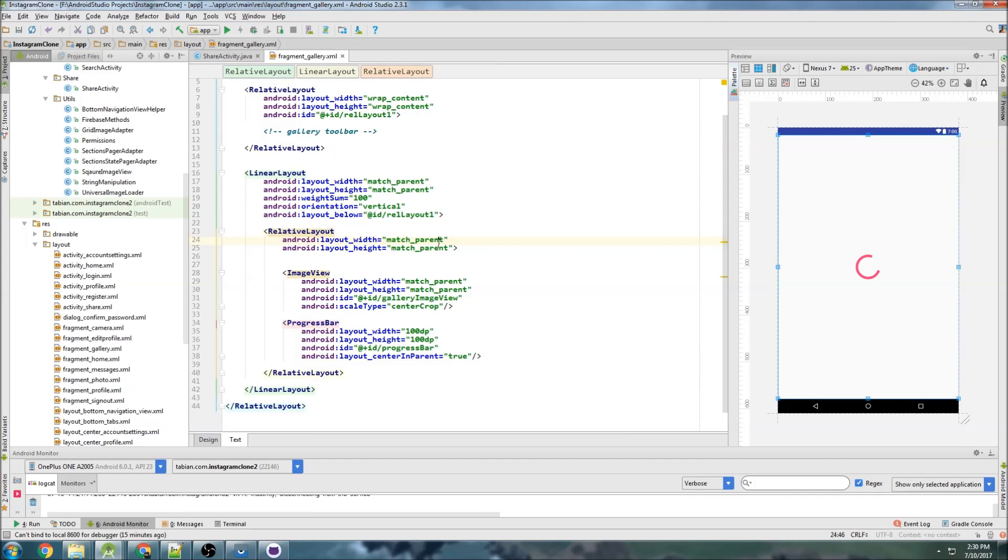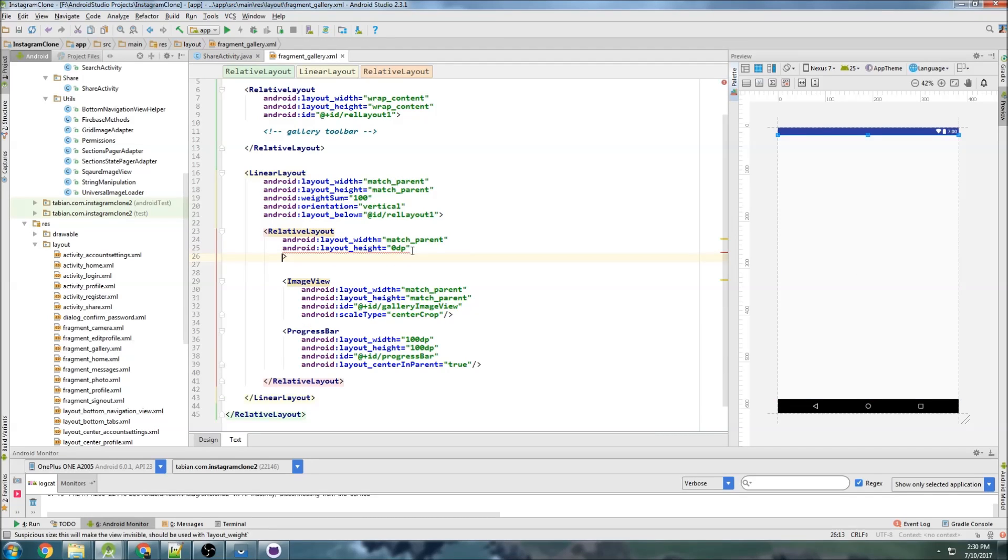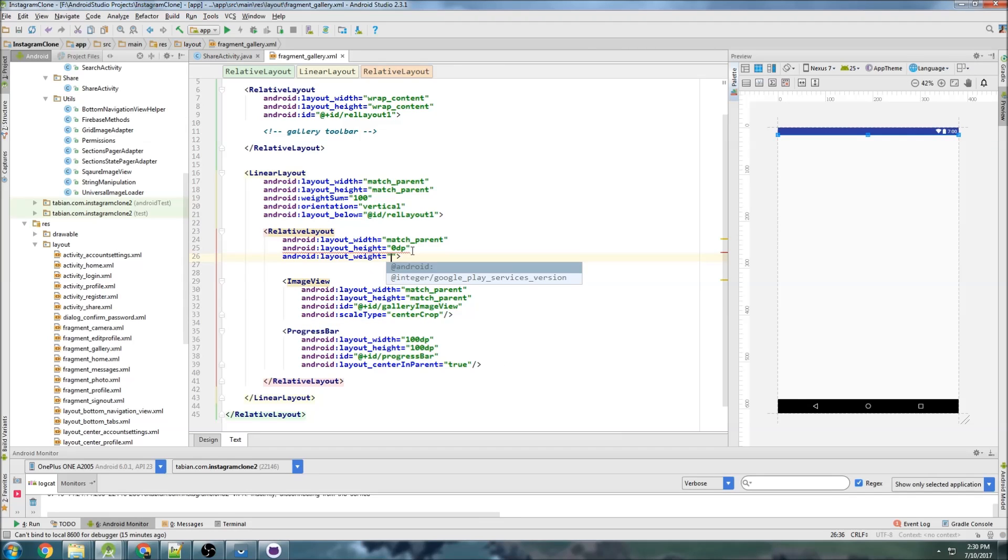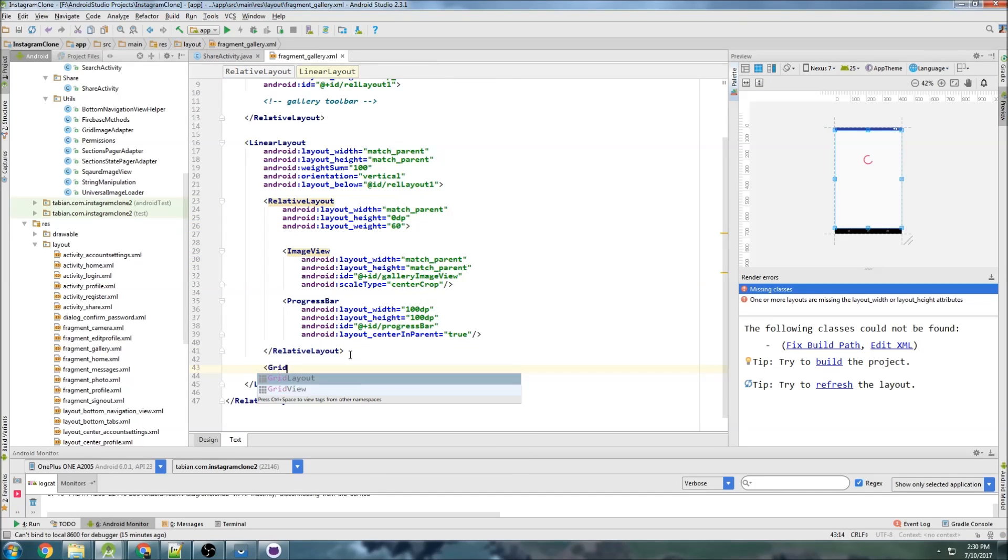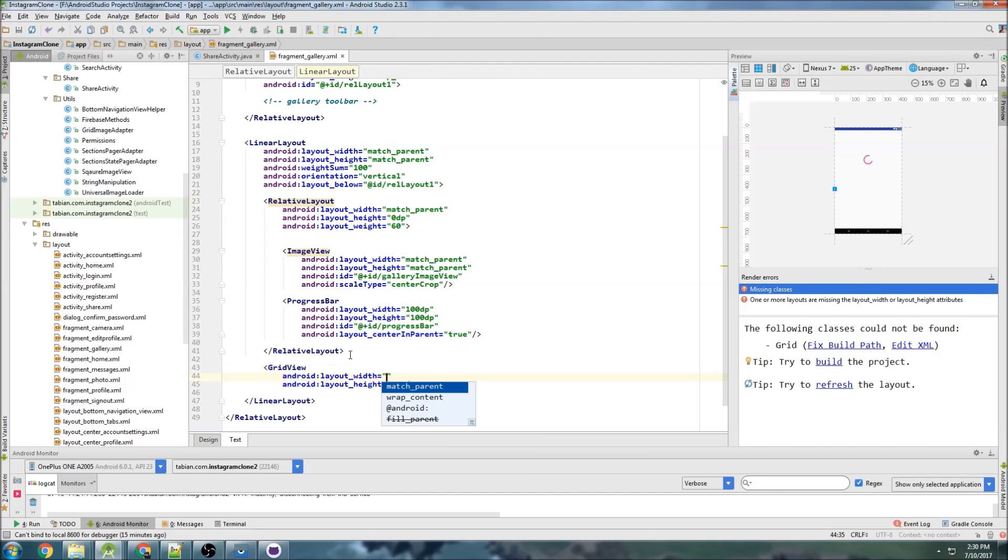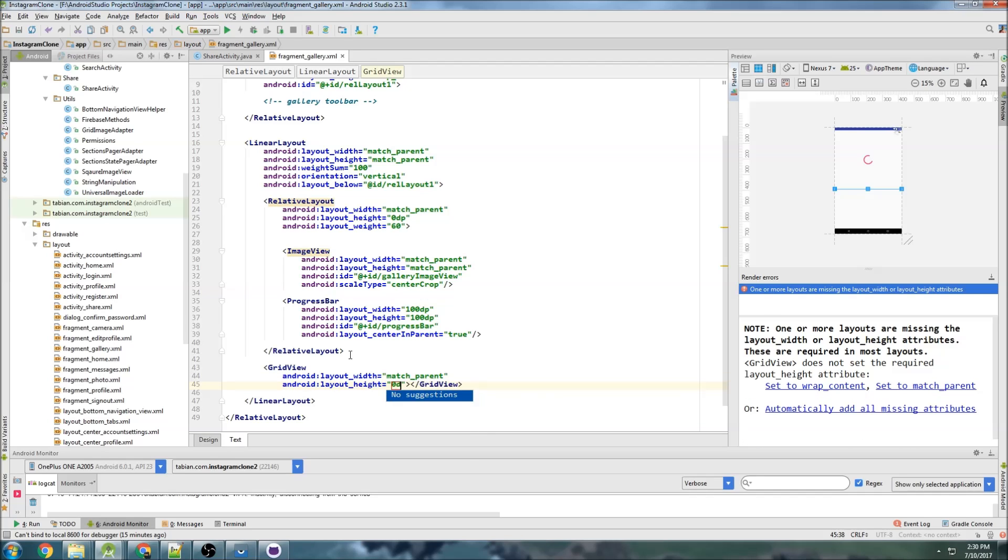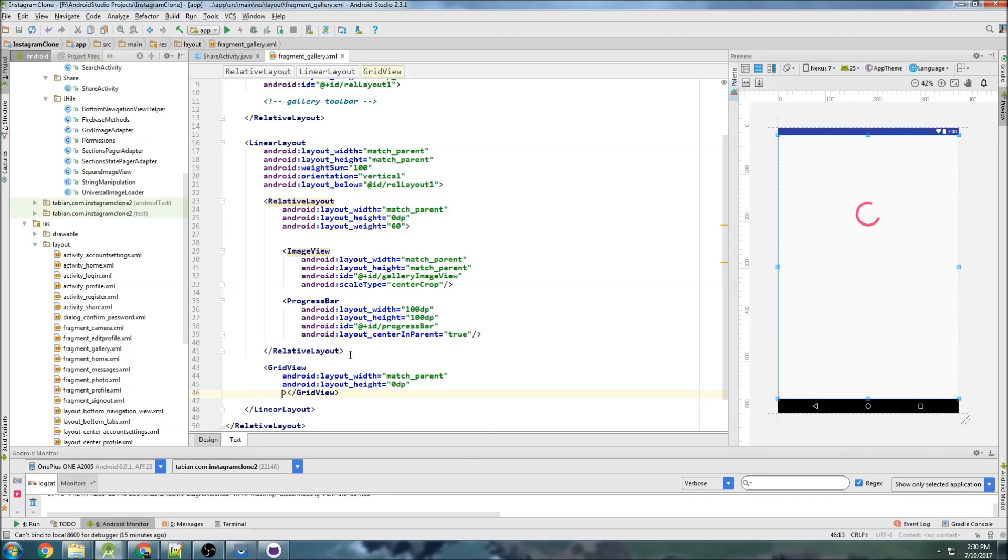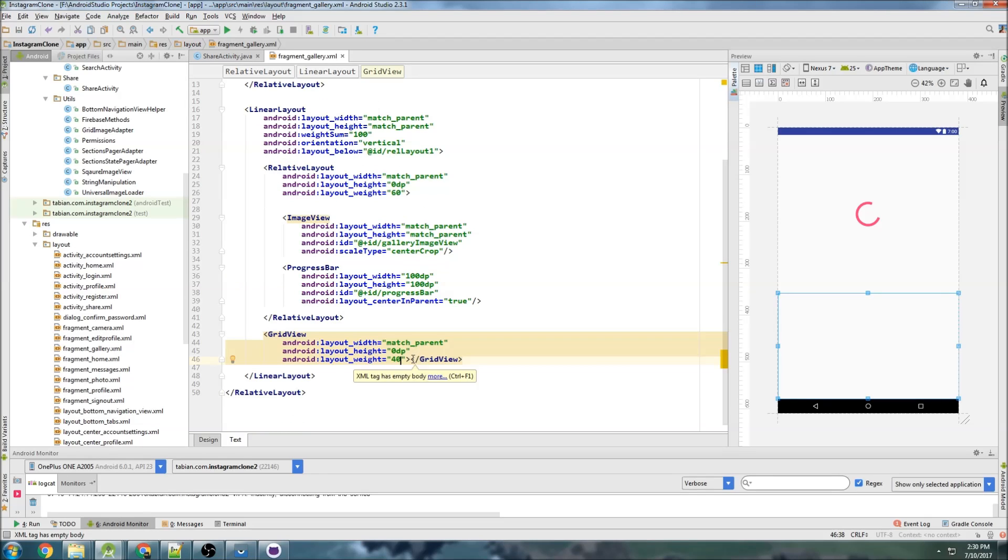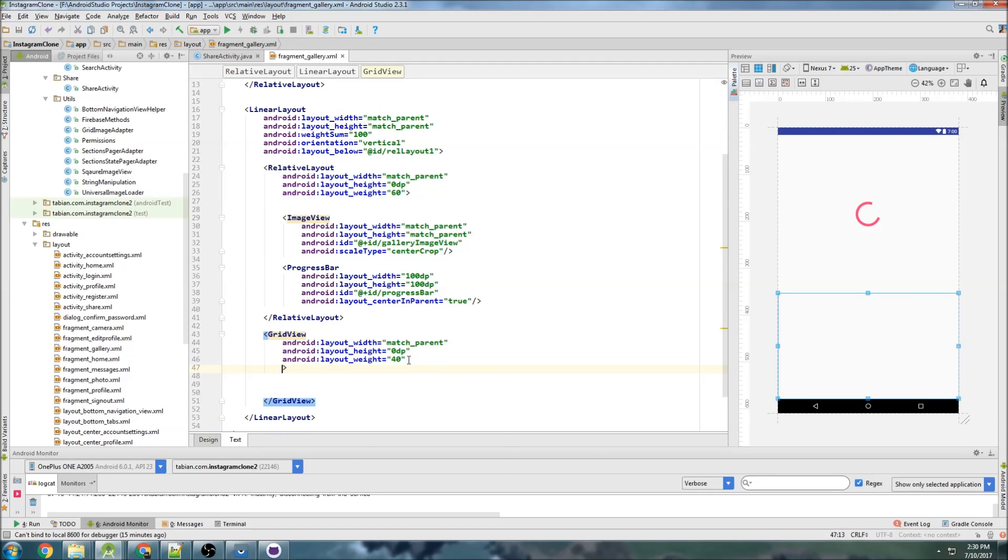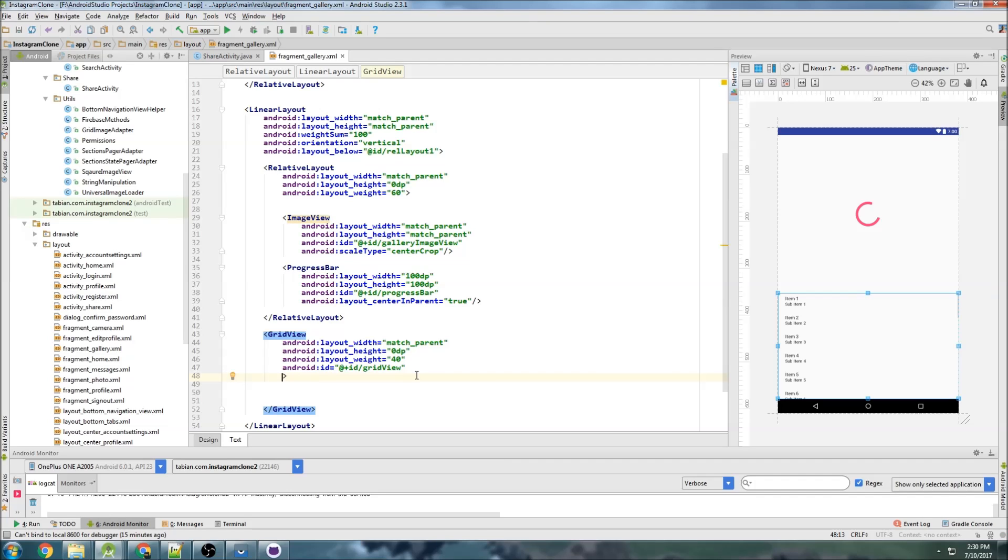And this guy, this is not going to take up. Yeah, so here is where we want to say set this to 0dp, and we say weight 60. So it's going to take up 60% of that layout. And then below here, we're going to put our grid view and match parent and then 0dp once again. And we can do the weight, and we want to occupy the rest of that, so 40% left. And we'll give it an ID of grid view.